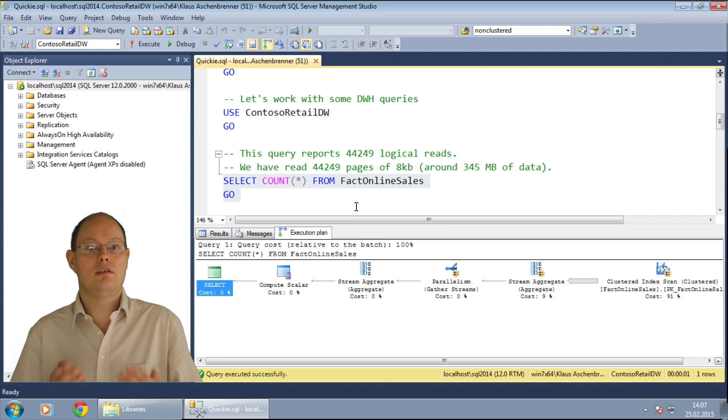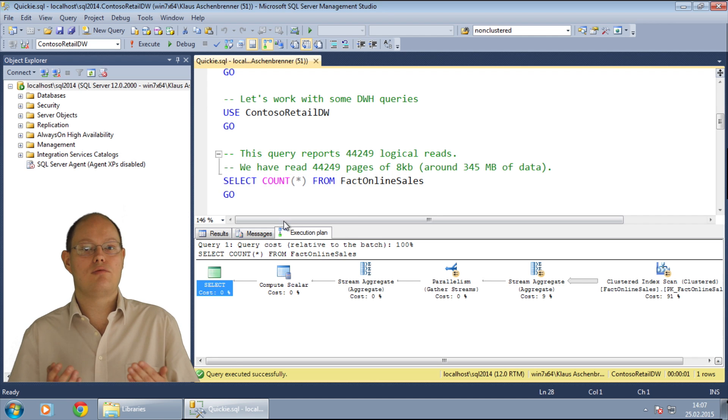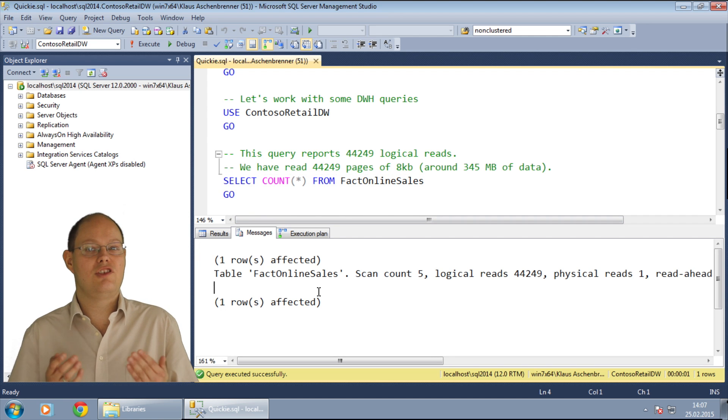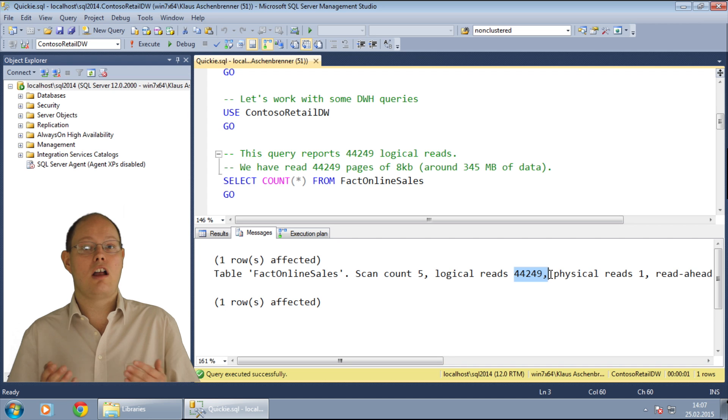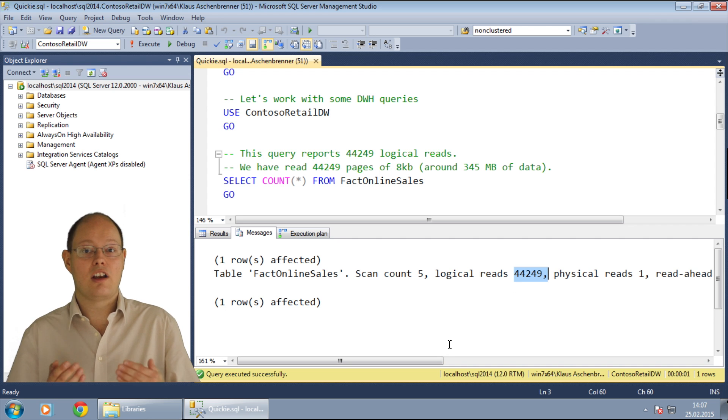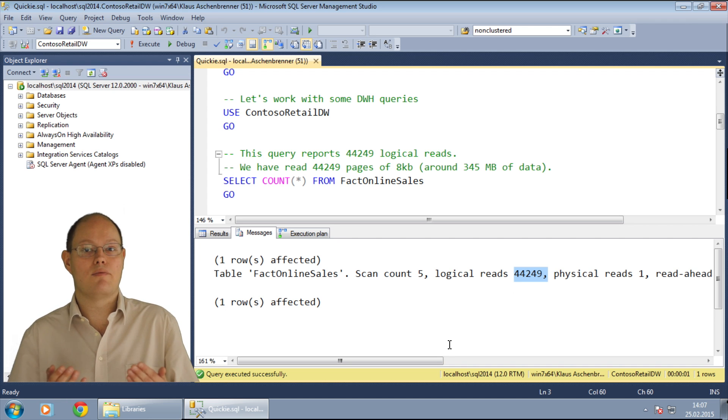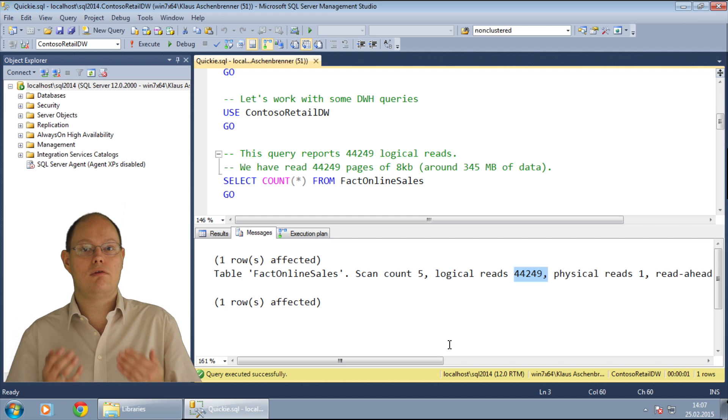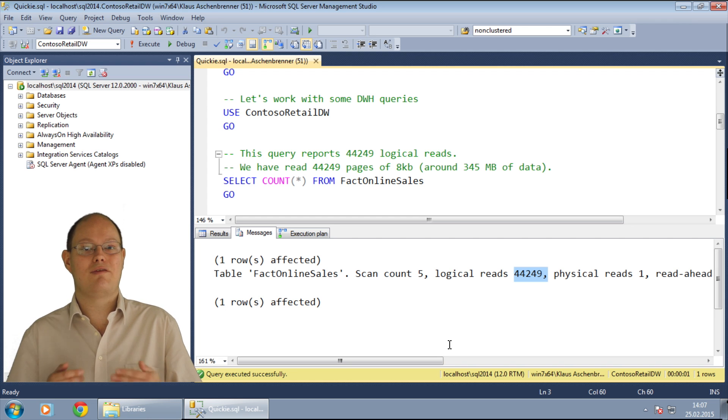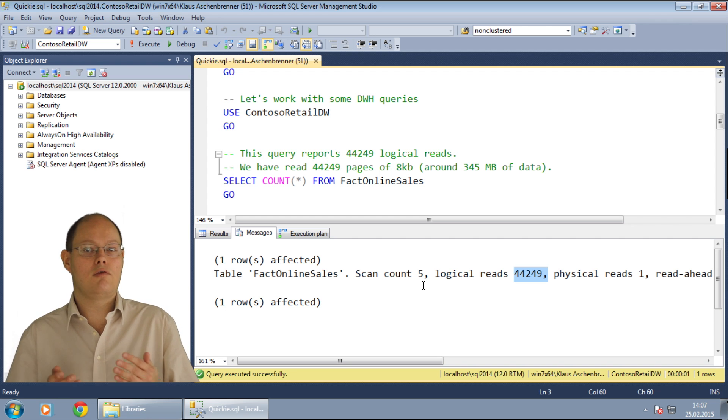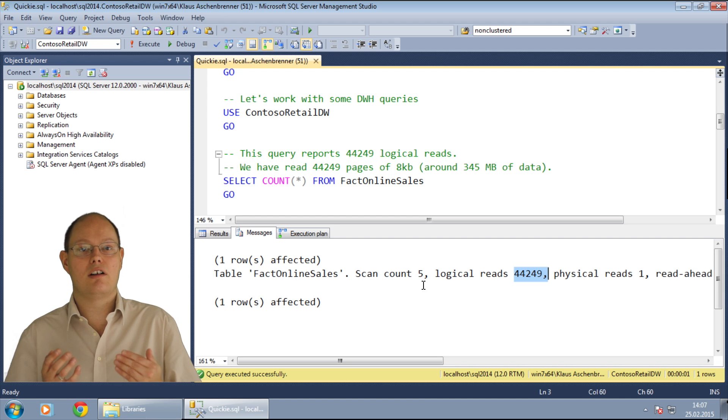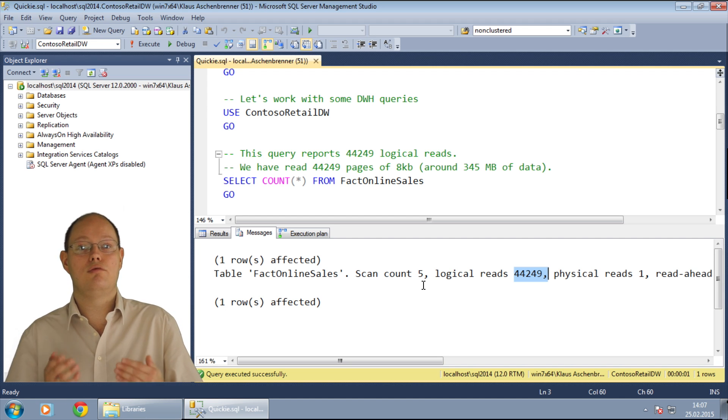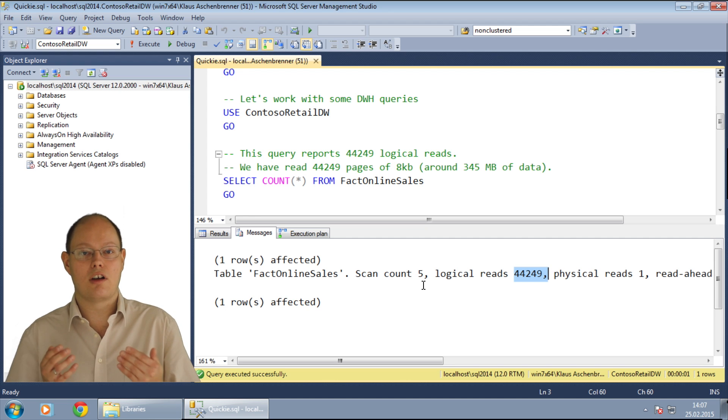When you look at the execution plan, you can see that SQL Server just scanned the complete clustered index in the leaf level. When you look at the messages window, you can see now that statistics I/O tells you how many logical and how many physical reads you had for this query. In our case, we had more than 44,000 logical reads of 8KB. In total, we read around 345 MB from the buffer pool to retrieve the row count of this table.